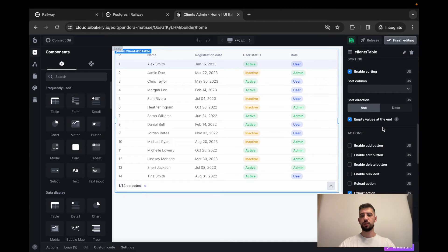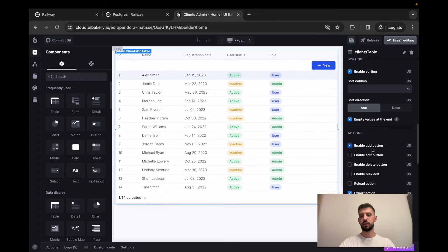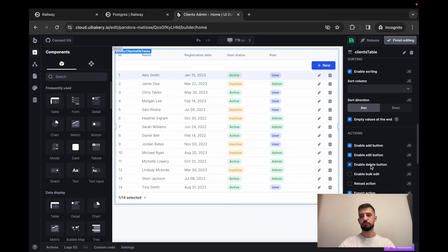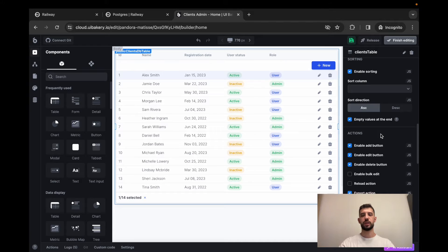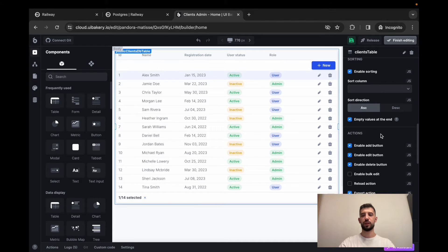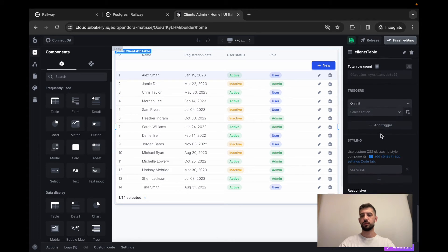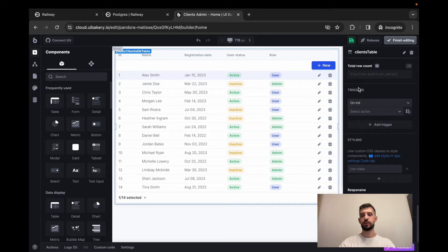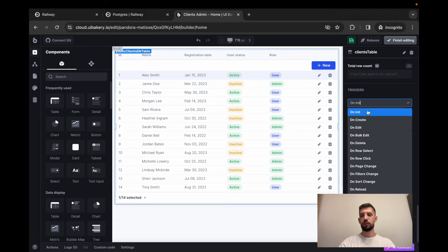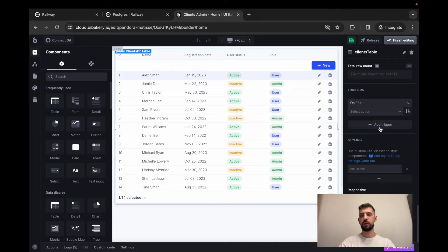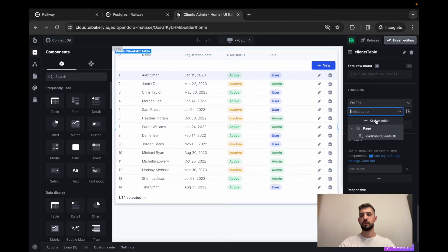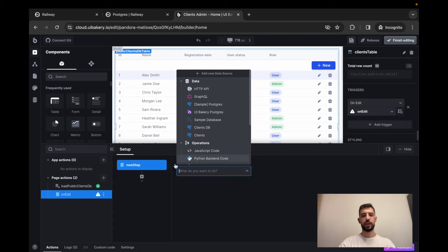Now let's add all the required actions. We have enabled all these actions on the UI. Now we have to configure behavior for them. Let's start with an edit action. So I'll scroll to triggers in table configuration panel. Find on edit trigger and create a new action.